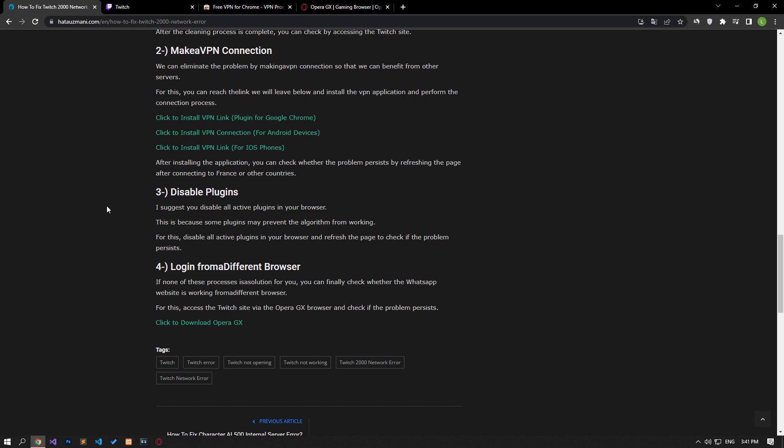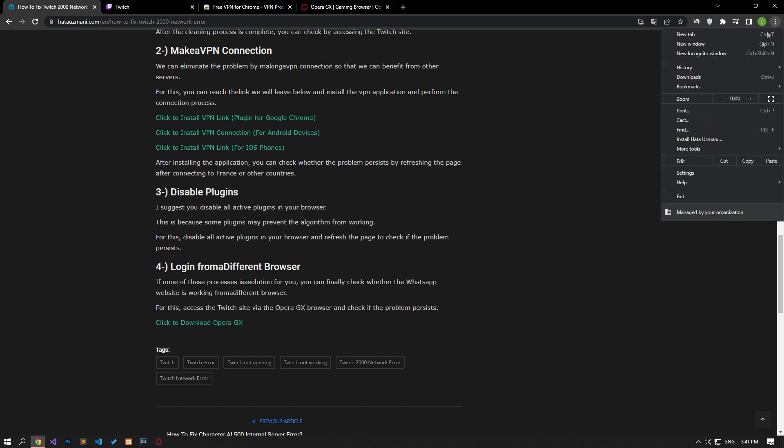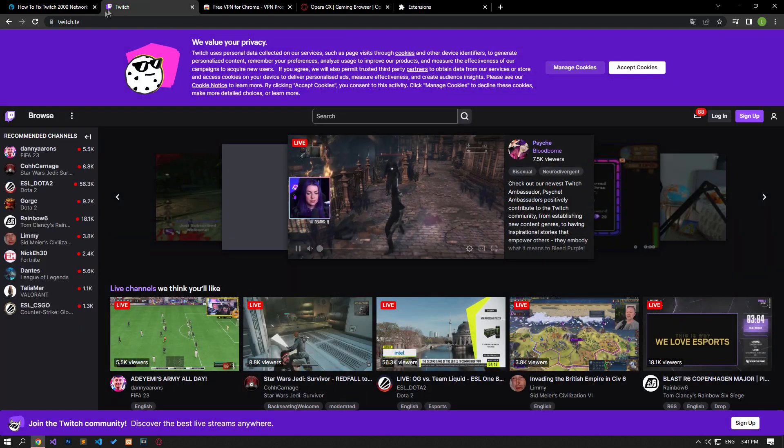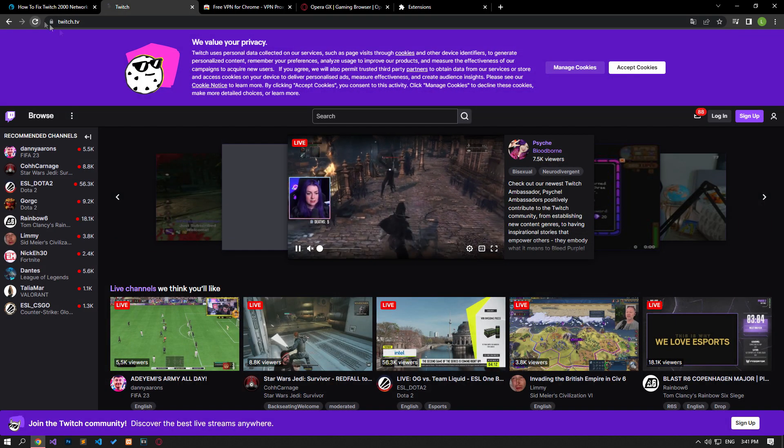I suggest you disable all active add-ons in your browser, as some plugins may prevent the algorithm from working. Disable all active add-ons from your browser and check if the problem persists by refreshing the page.